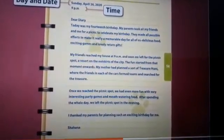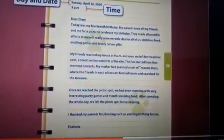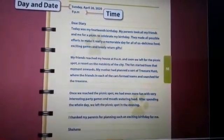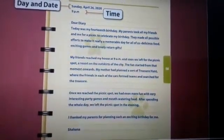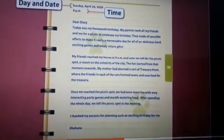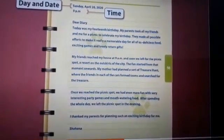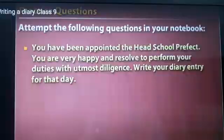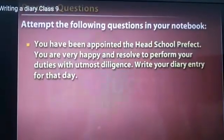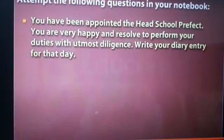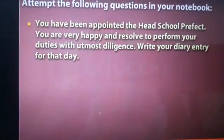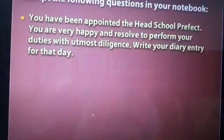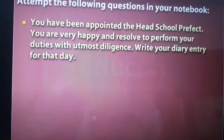A few things to keep in mind while writing a diary: even though there is no strict format, you can divide your diary into three passages. At the end, it is a must to mention your name.